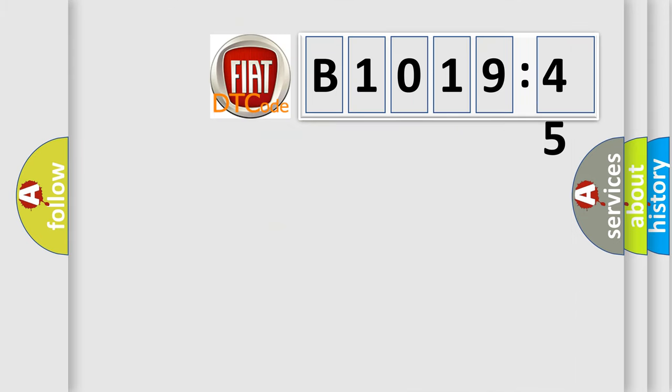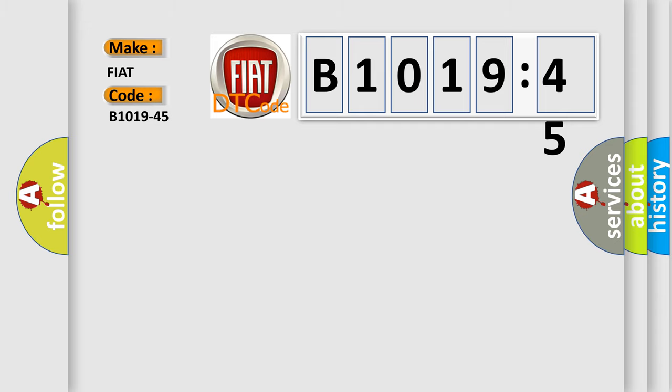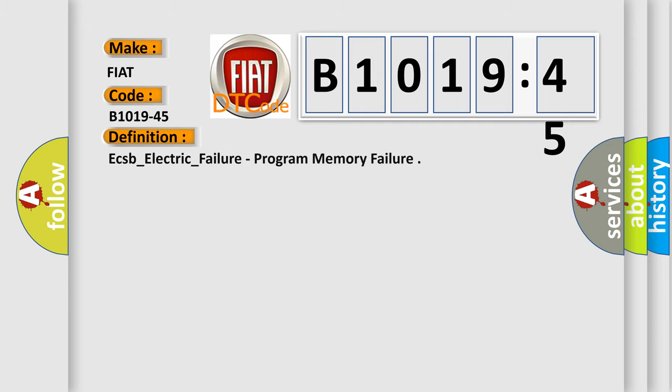So, what does the diagnostic trouble code B1019-45 mean specifically for Fiat car manufacturers? The basic definition is: